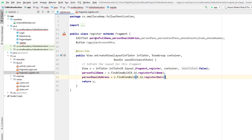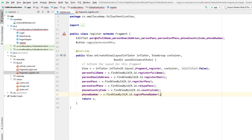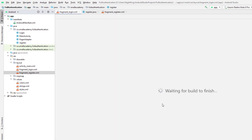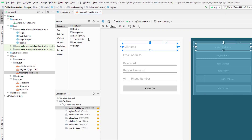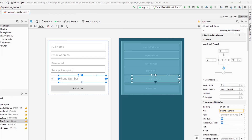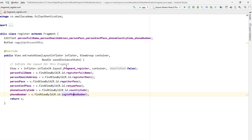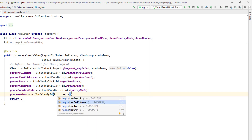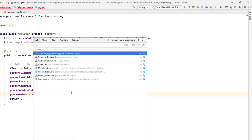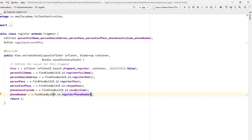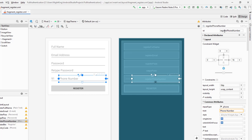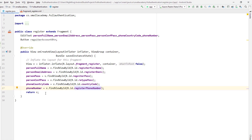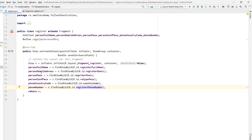Let me check the correct IDs. I'll go to the register layout and verify the phone number field ID. It's register_phone_number. I had misspelled it, so let me go back and change it. Now all the variables are linked with the XML resources and we can go ahead and start validating the data.